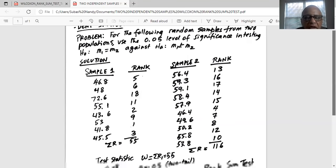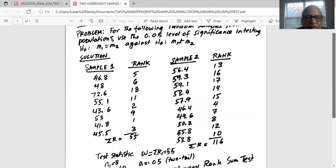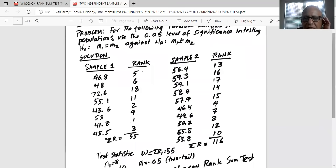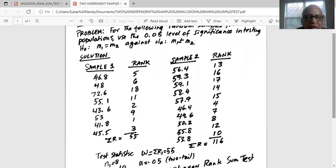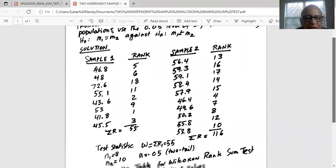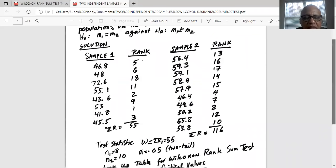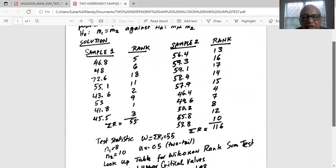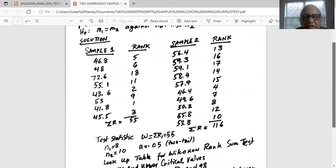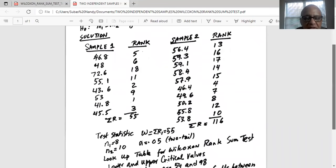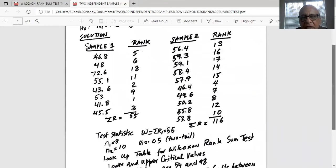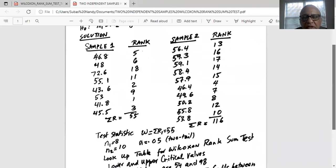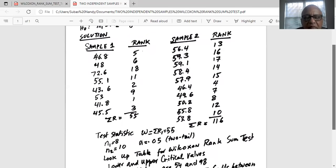And then we find the sum of the two ranks for sample one and for sample two. For sample one, the sum of the ranks is 55. For sample two, the sum of the ranks is 116.